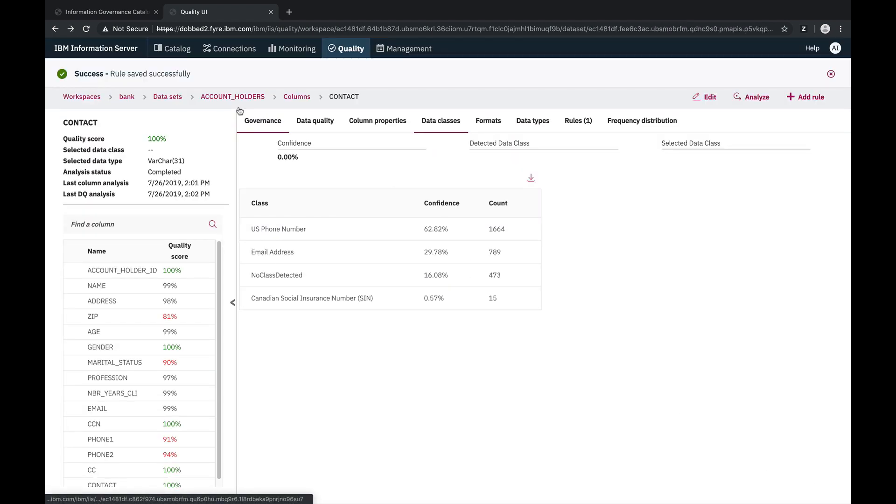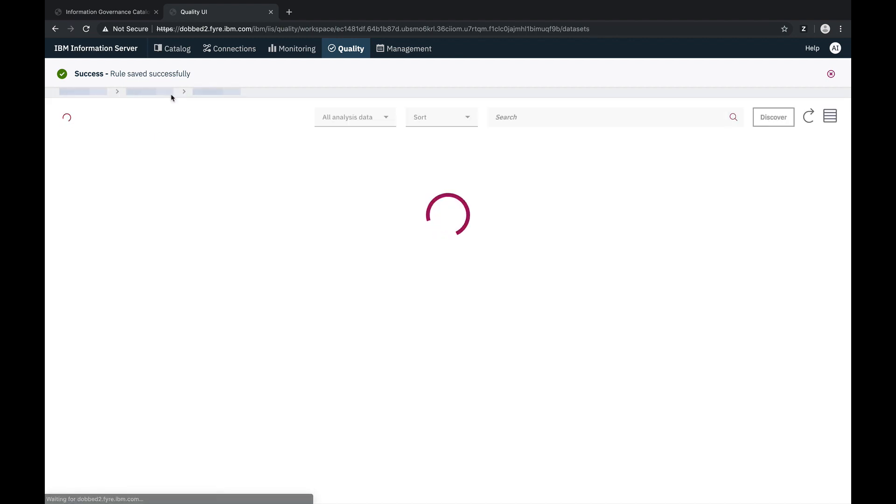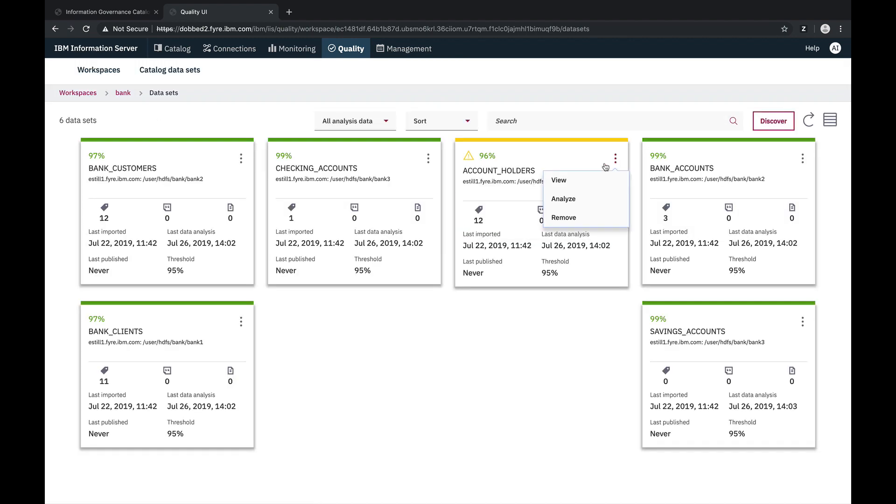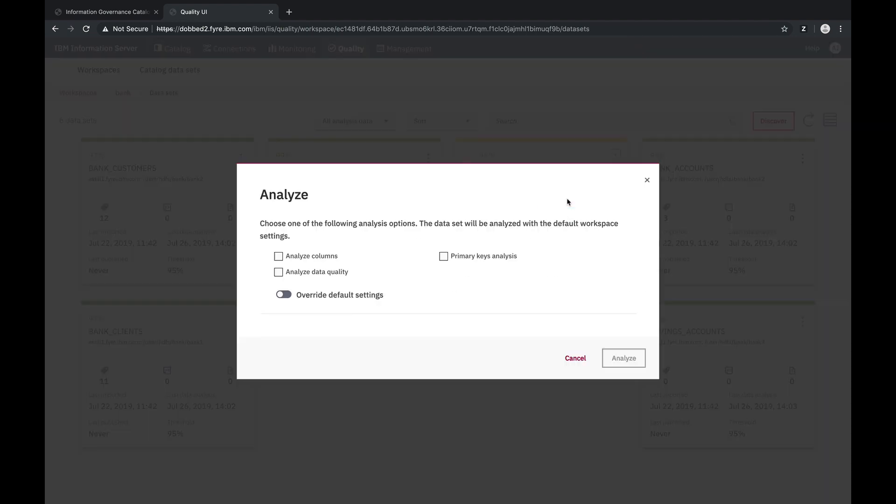Now that we've made some adjustments, let's run data quality analysis and see the impact of those changes. We'll go back to the datasets view and run data quality analysis on the account holder's dataset.